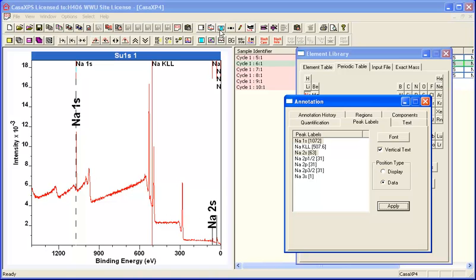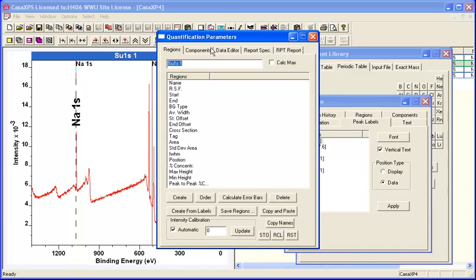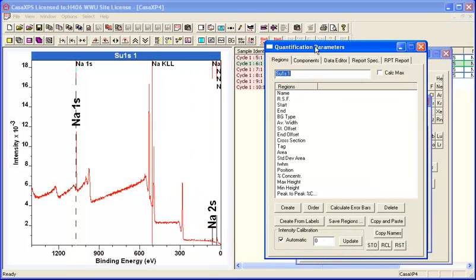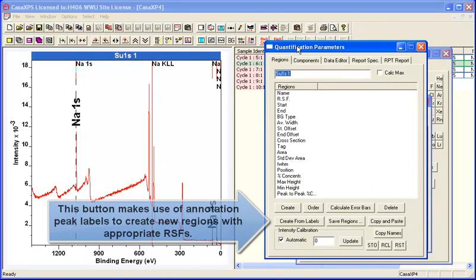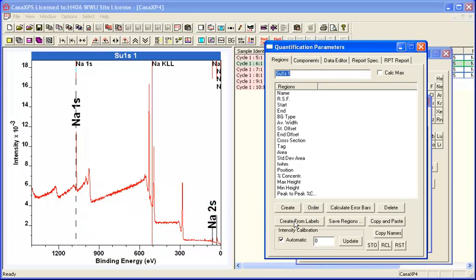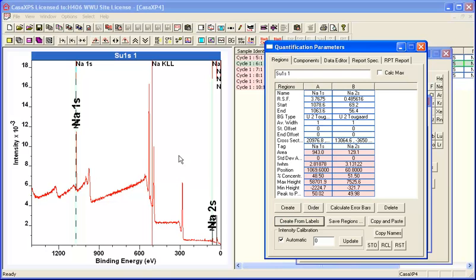When I bring up the quantification parameters dialog window, there's a button that says create from labels. Typically, you would only create one region per element to quantify how much sodium is present. But in this case, I want to verify that these peaks are comparable in this measurement, so I'm going to create a region on each one using create from labels.